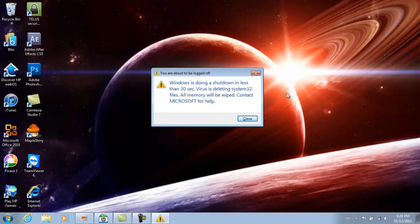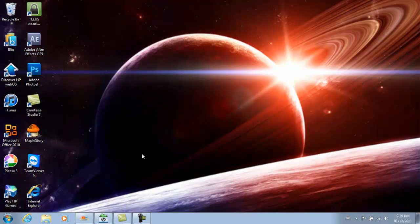And then a window appears saying that Windows is doing a shutdown in less than 30 seconds. The virus is deleting System32 files and to contact Microsoft, and your friends are probably going crazy right now because they think their files are being deleted and their computer will shut down in about 30 seconds.